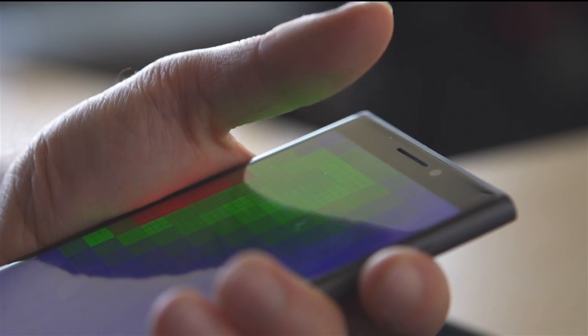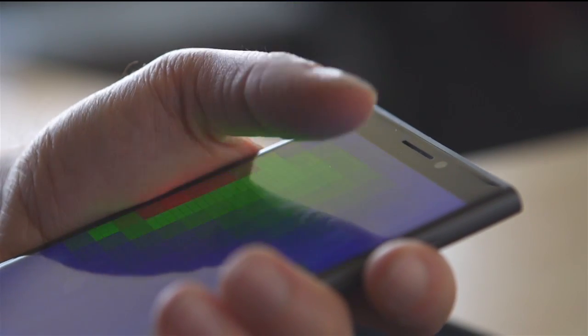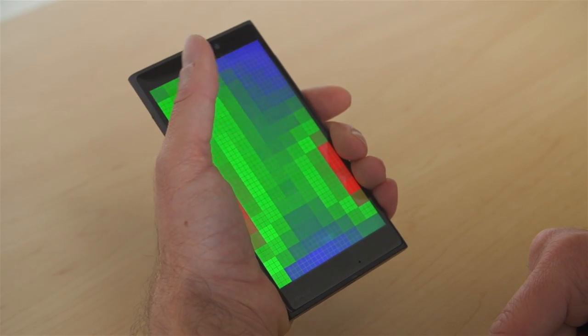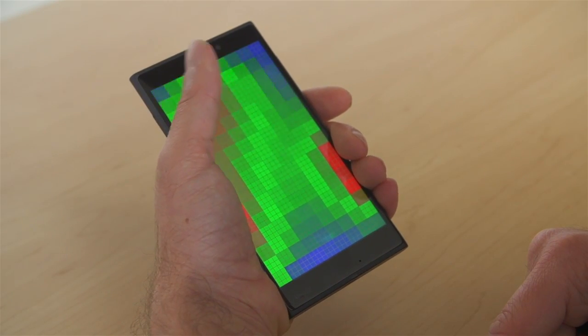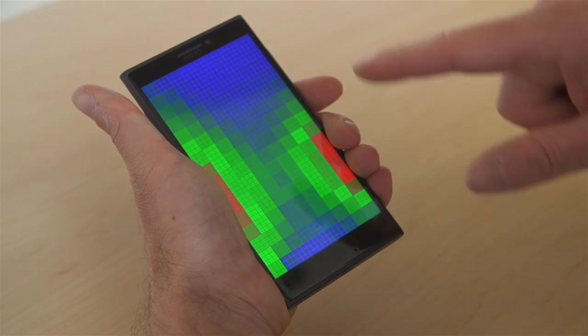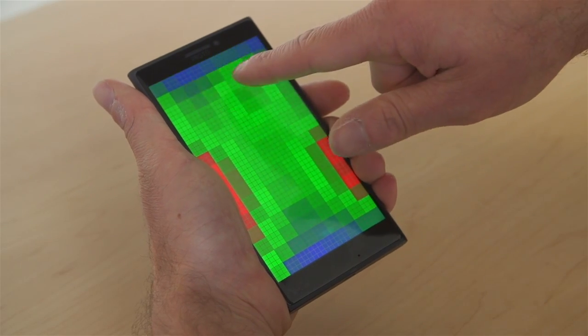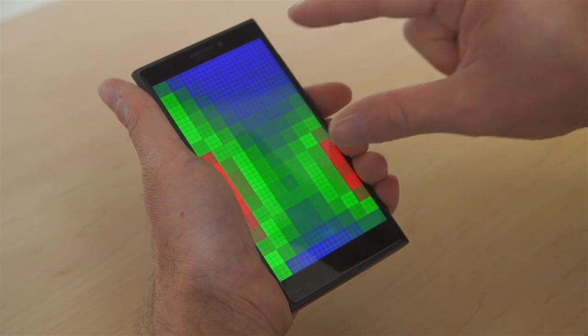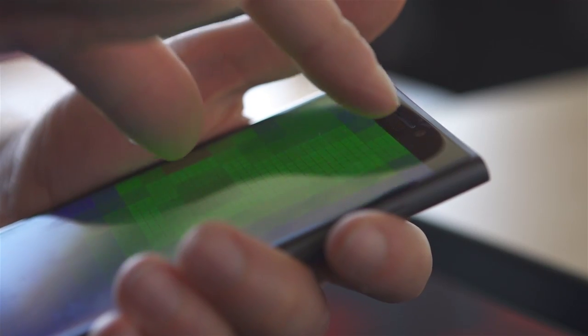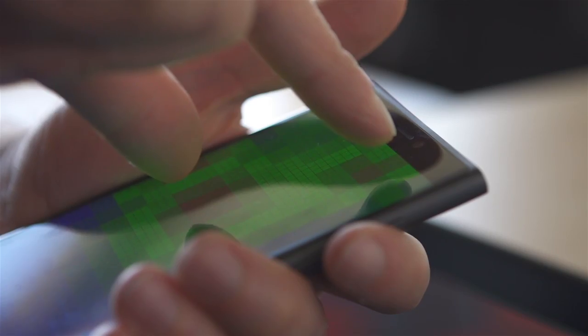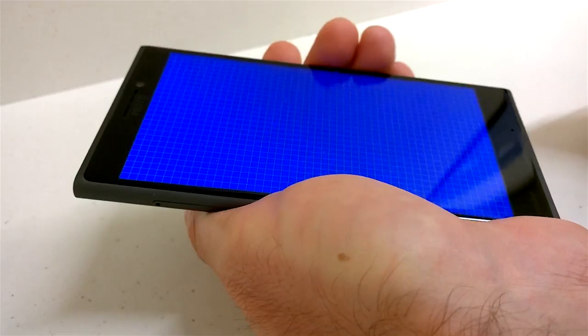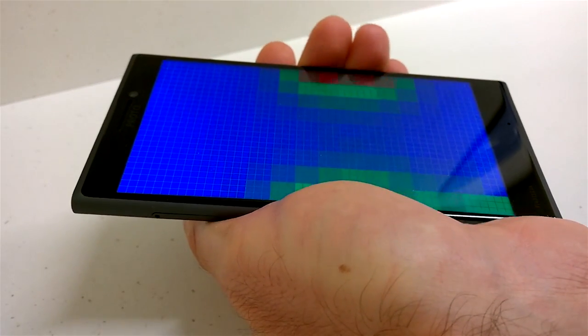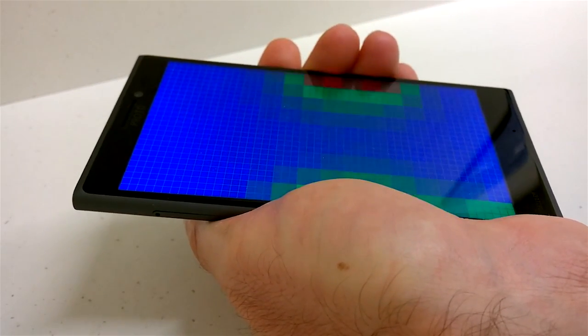We explore pre-touch sensing for mobile interaction. This emerging modality uses a self-capacitive touchscreen to sense multitouch above the screen, as well as grip around the outer edges of the device.